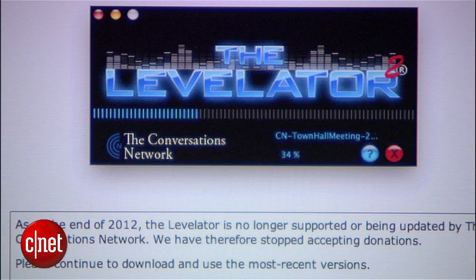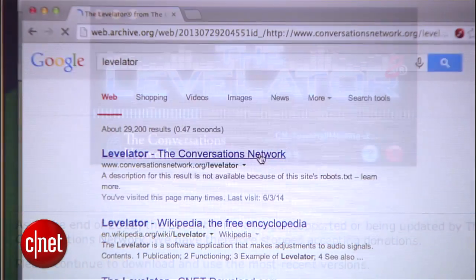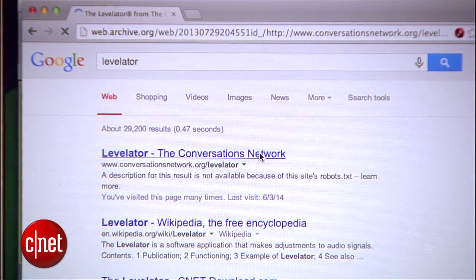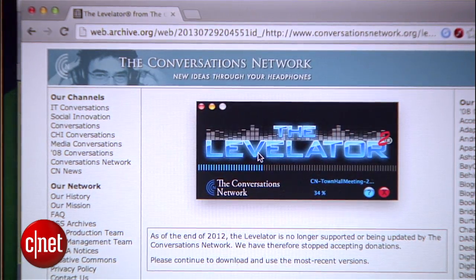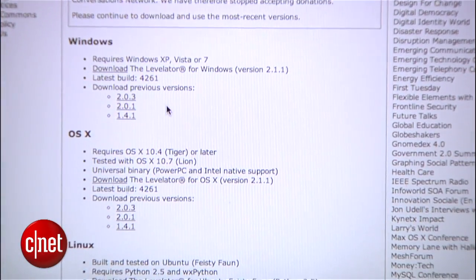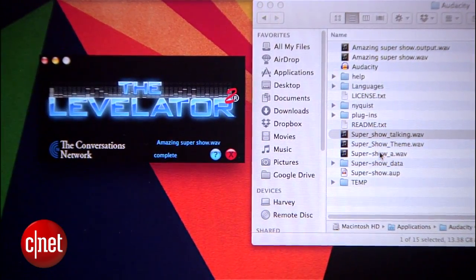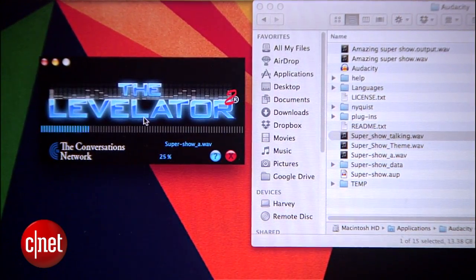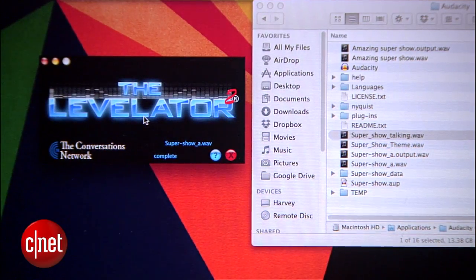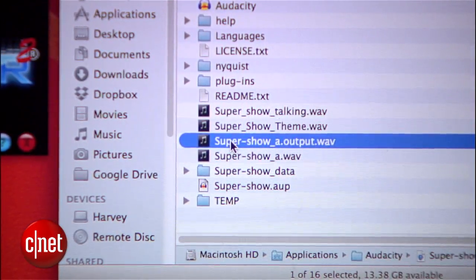Now we're going to need another piece of software called Levelator. Be forewarned that this application is no longer supported as of 2012, but a quick web search will bring you to an archive.org site that still hosts it. It automatically levels out your audio file, so if you were off mic or whispering, the audio levels are brought up to suitable volumes. To use Levelator, take that exported file and just drag and drop it onto the Levelator window. Levelator will make a new file and place it in the same directory as your source file.